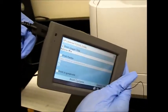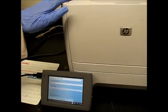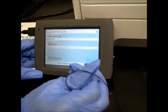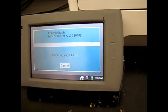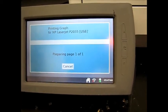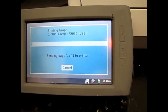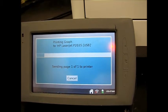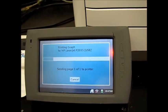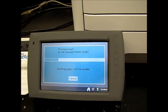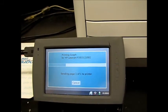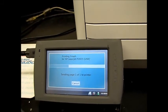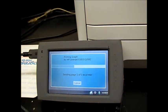Attach USB. So this USB is connected with the printer. I'm going to press print. Sending page one to the printer.